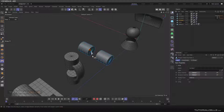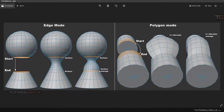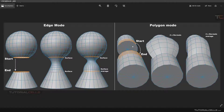With Bridge, you can connect two objects that are separate or one object. This is the start and this is the end of the bridge. In surface mode for both start and end, it looks one way. With Surface Average at the end, it looks different. You can change the mode to see what you want. For Normal Average, it averages the normals, but without averaging, the bridge goes exactly along the surface normal.